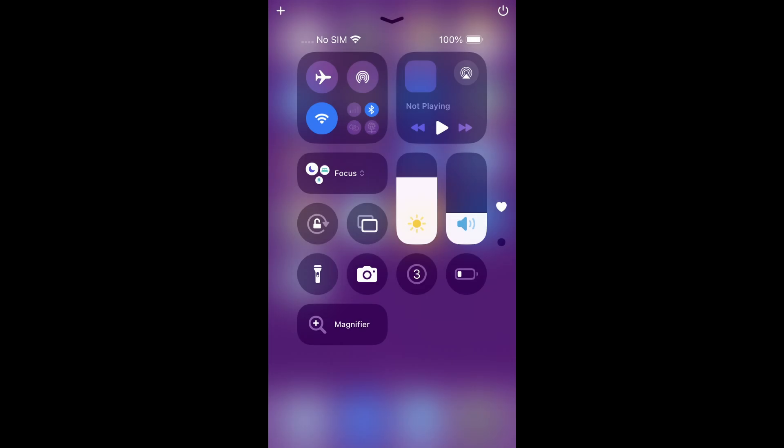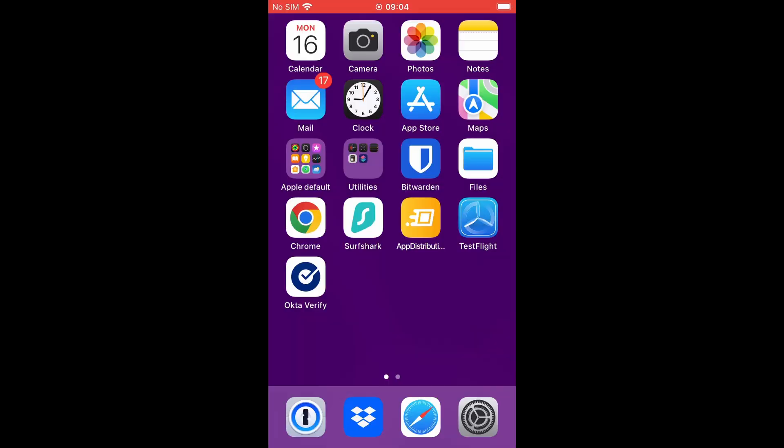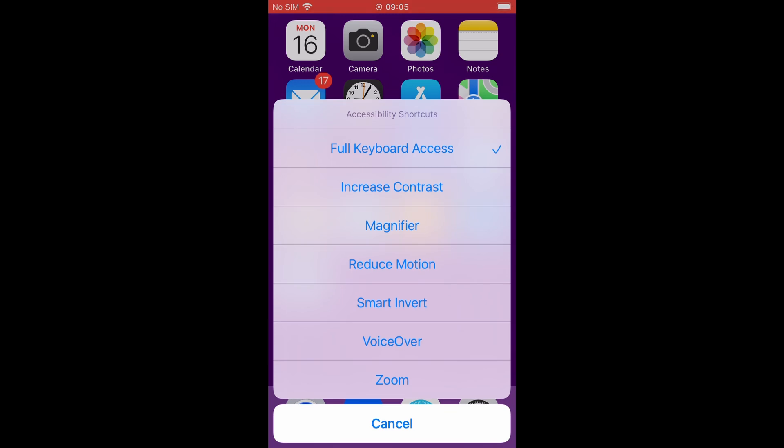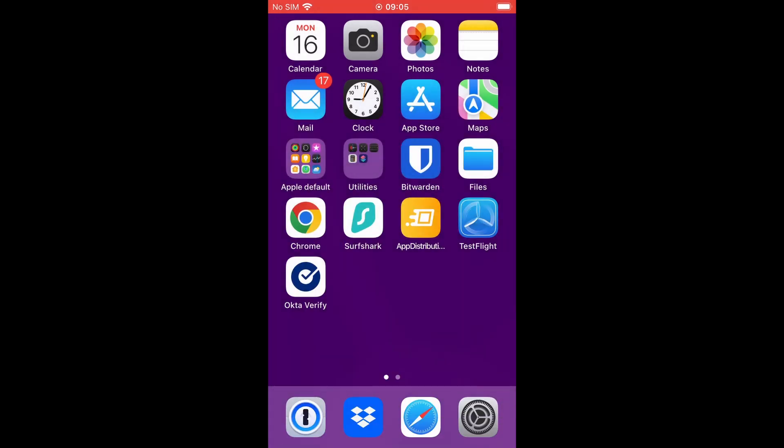When you do a screen recording on iOS and you have VoiceOver running, the screen reader output is recorded as part of the video.